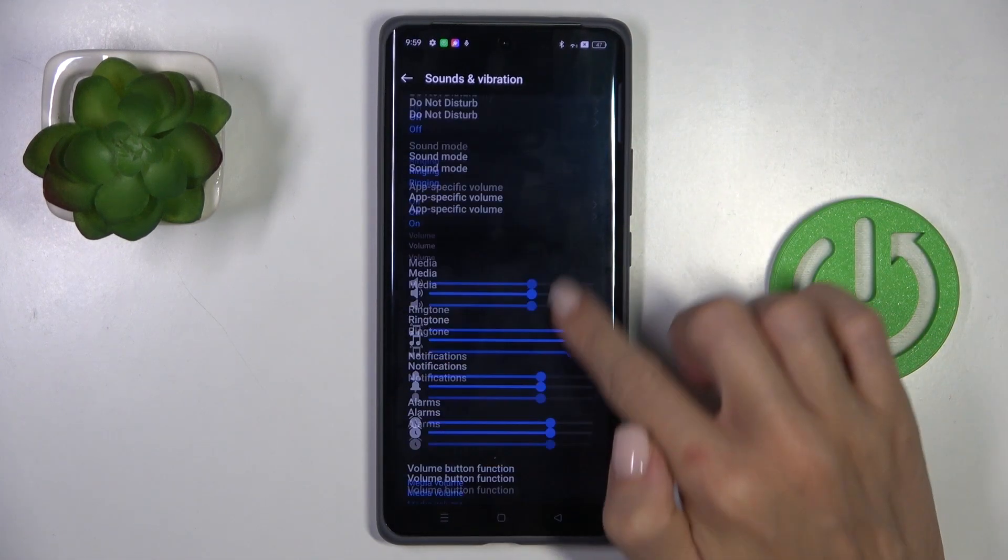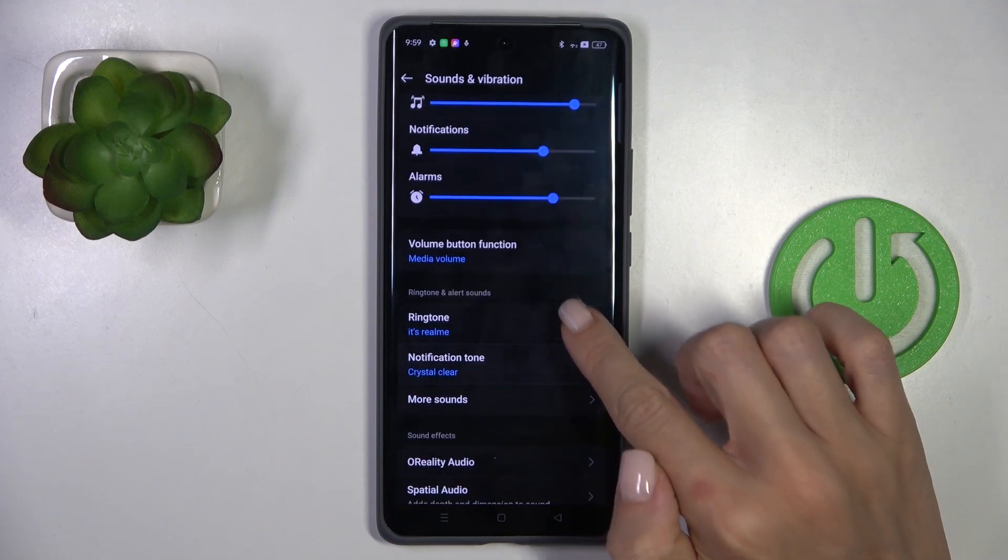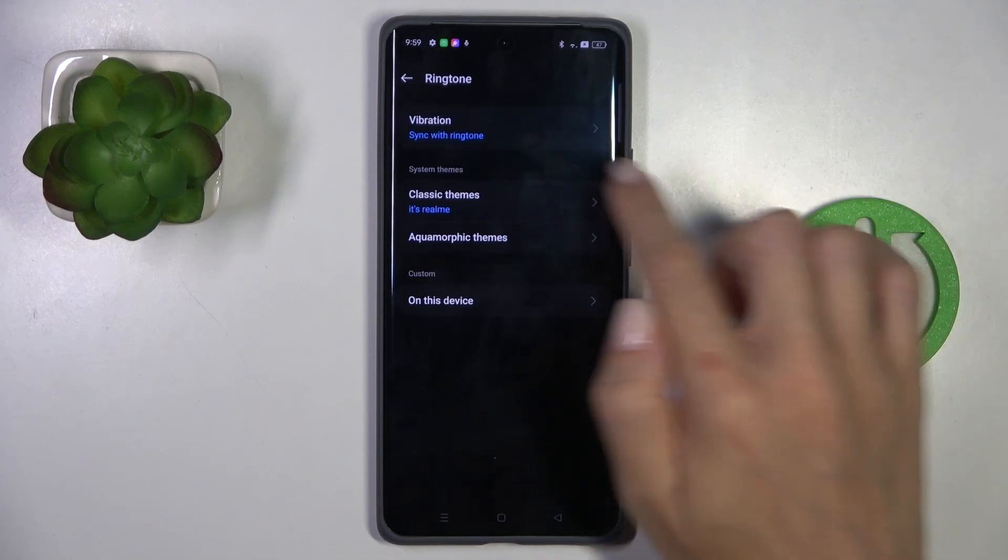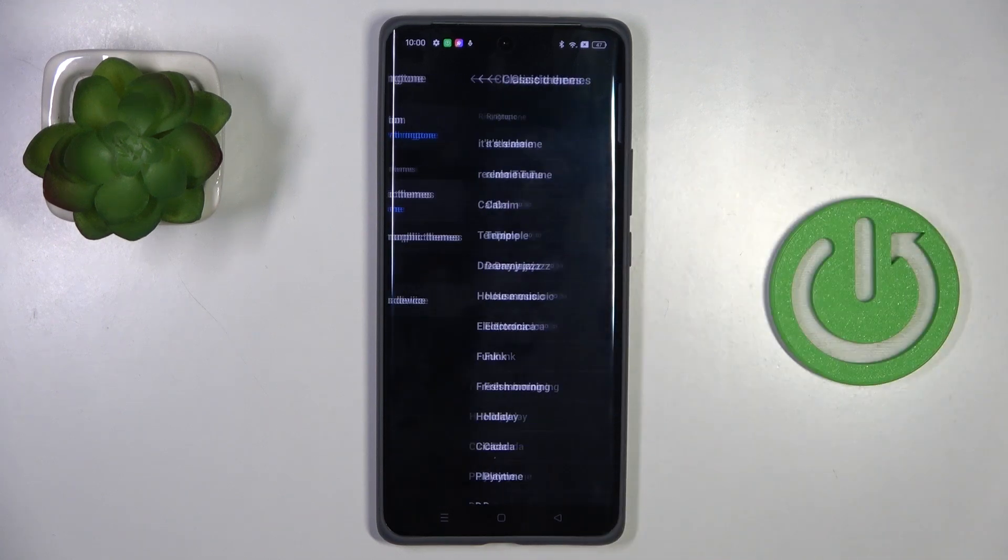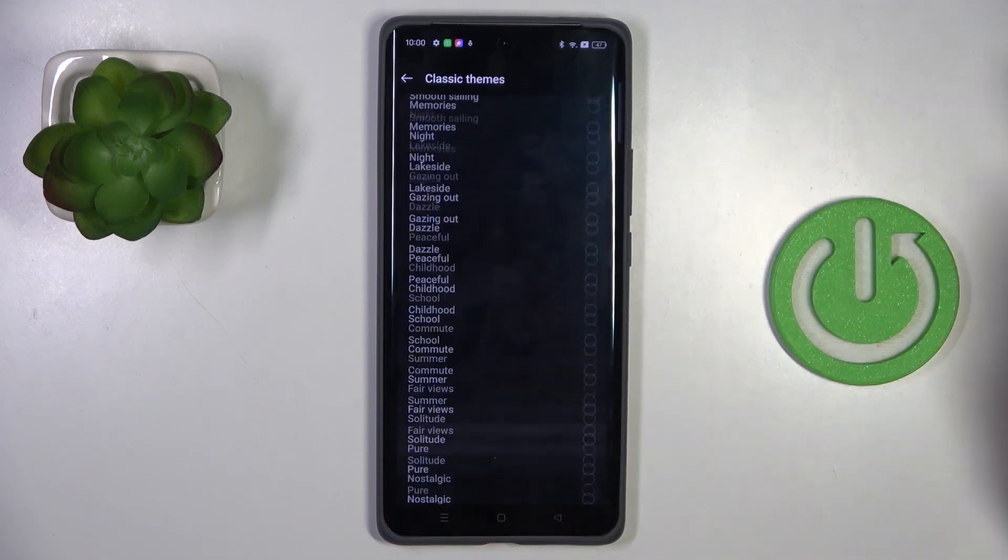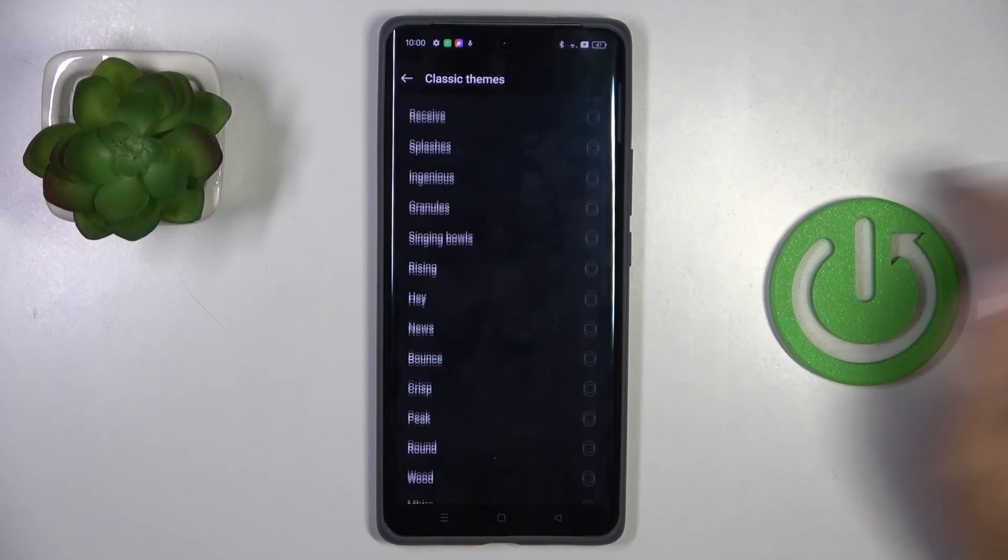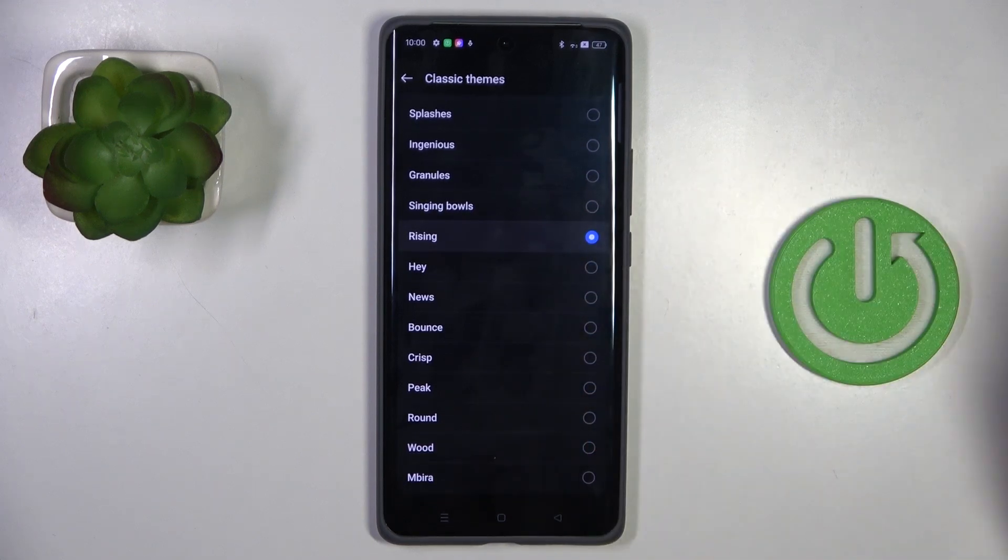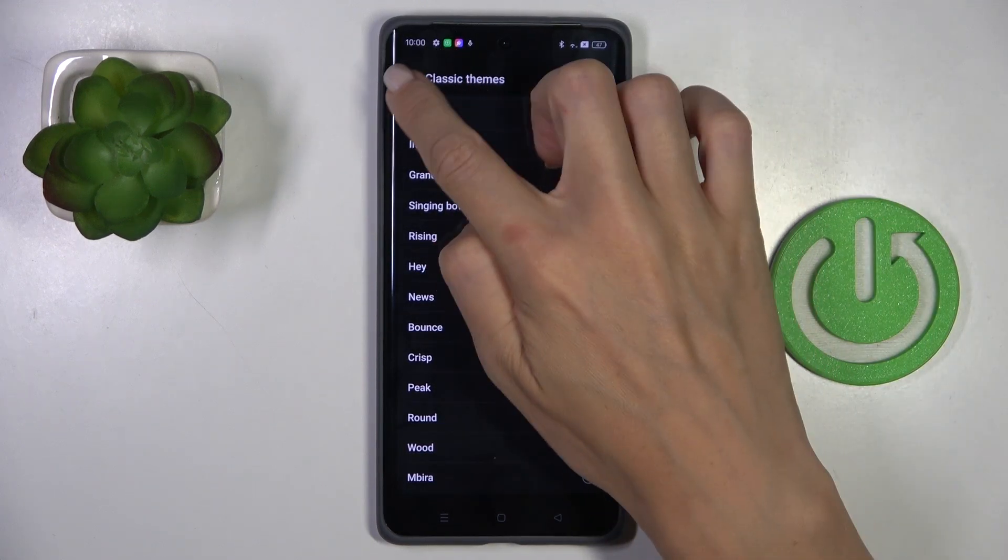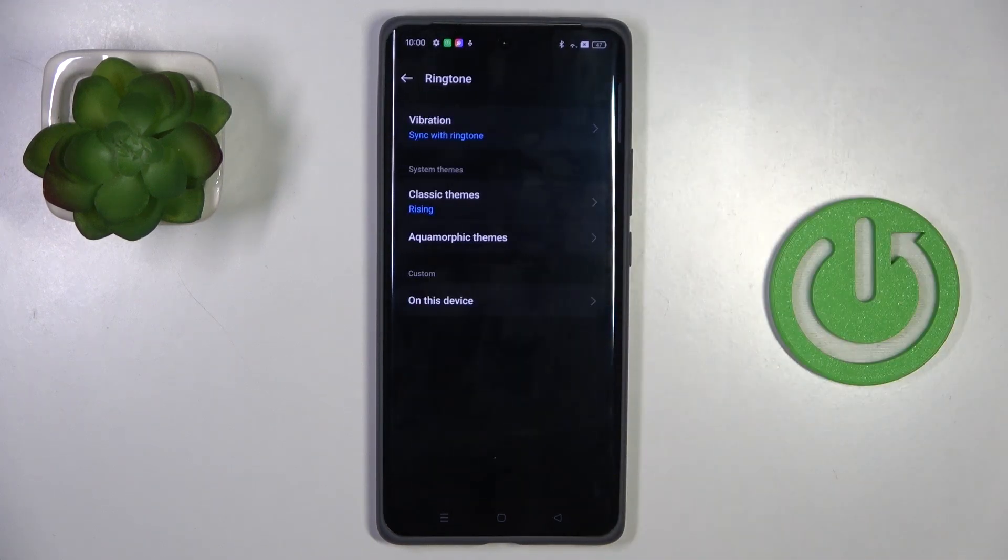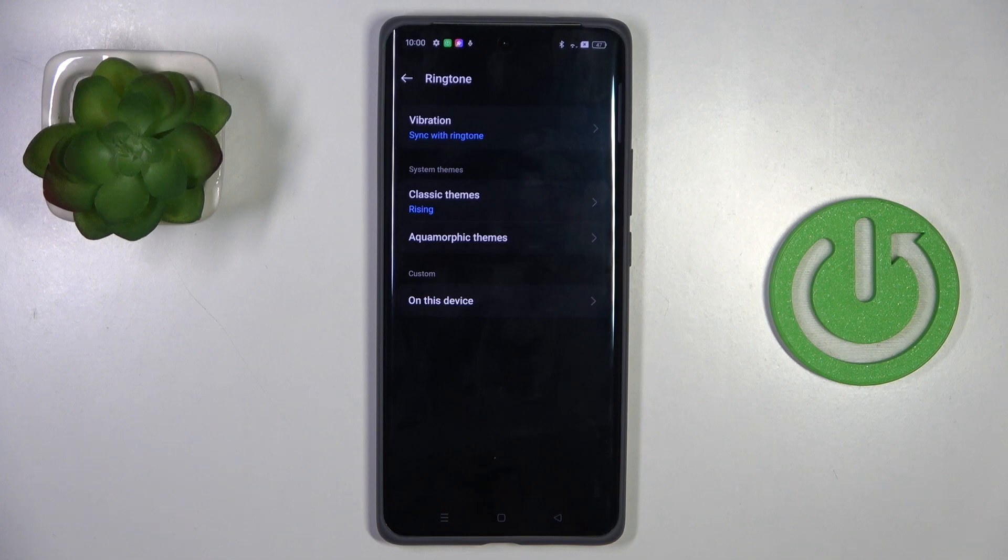Here click on ringtone and choose classic themes. Now select the tune that you want to apply and then just go back. As you can see, from now on it is applied.